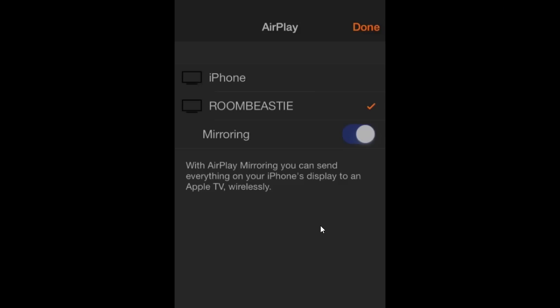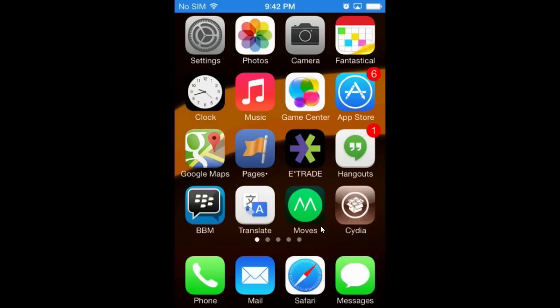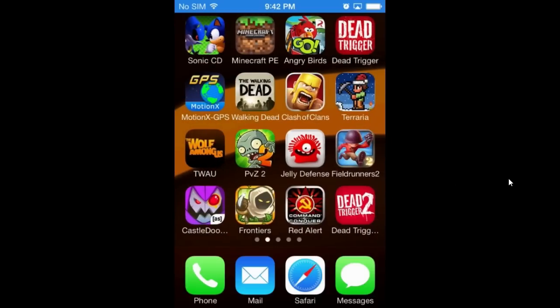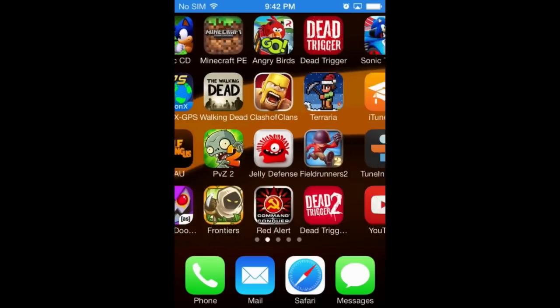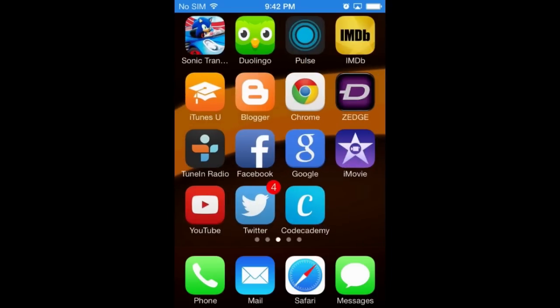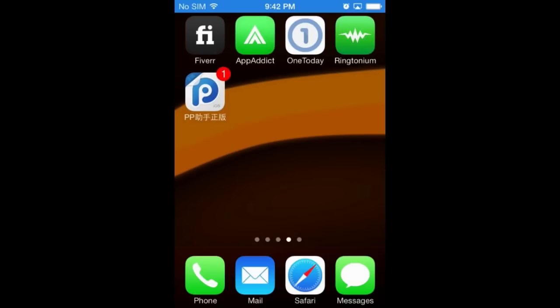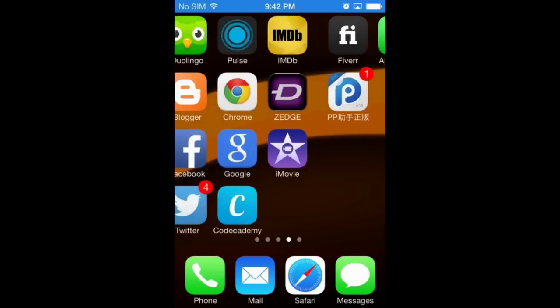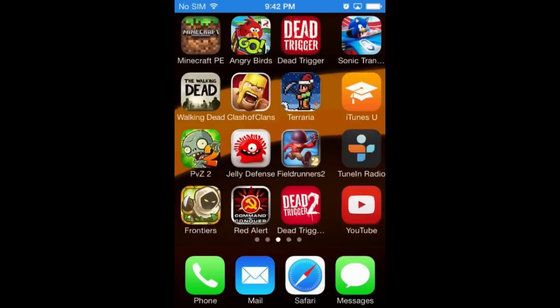Hey folks, this is Iretron. I hope you're doing great. Thank you very much for joining us tonight as I am walking you through the process of reinstalling Flappy Birds on your iOS device or iPad.